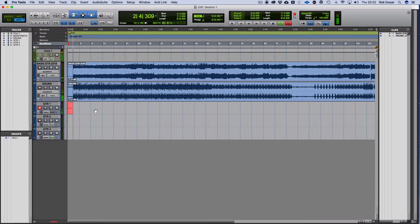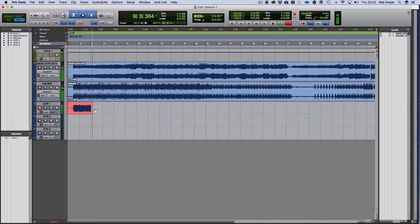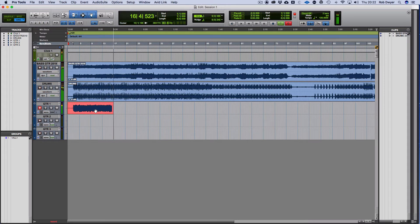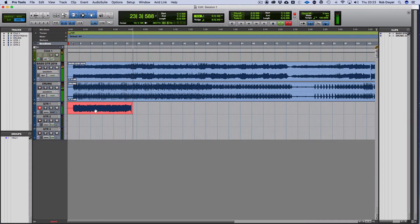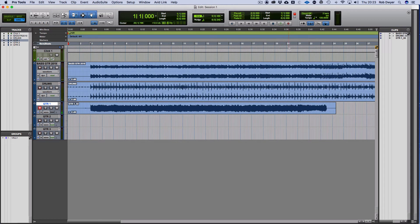Somewhere I've gone wrong, which is fine, because I'm going to do a drop-in. So I'm going to find out where I went wrong.